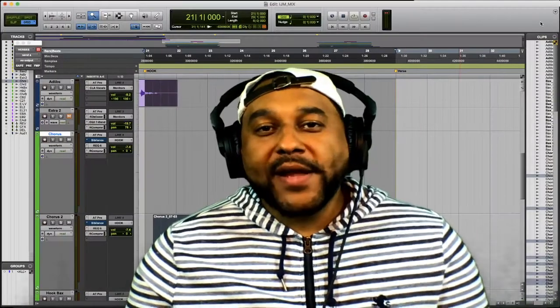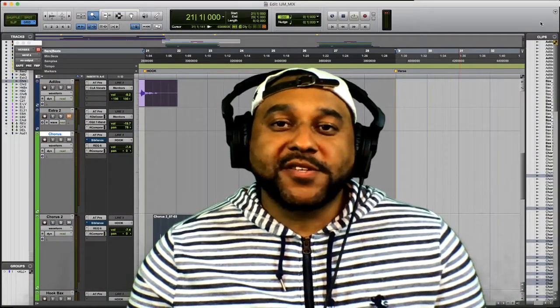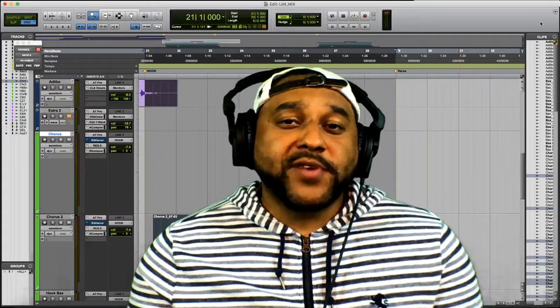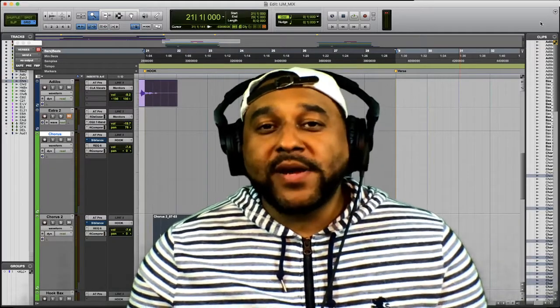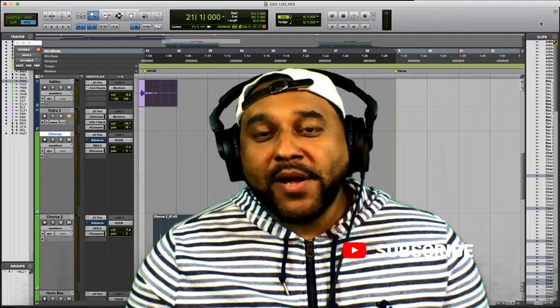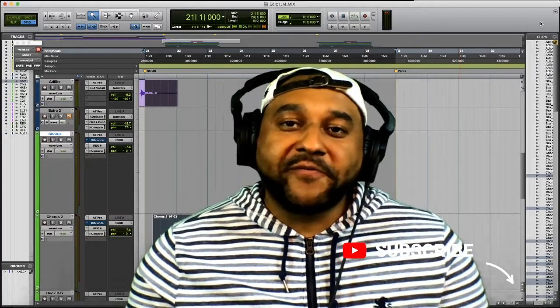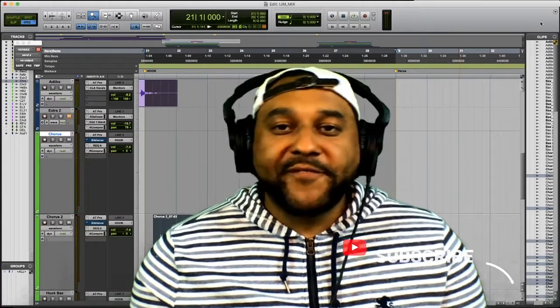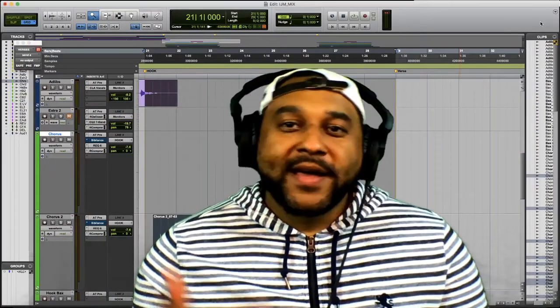Now before I get into showing you guys how the plugin works, if you're interested in learning more about mixing and mastering, make sure you guys hit that subscribe button and click the bell so you can get notifications of future videos. Now without further ado, let's get into it.